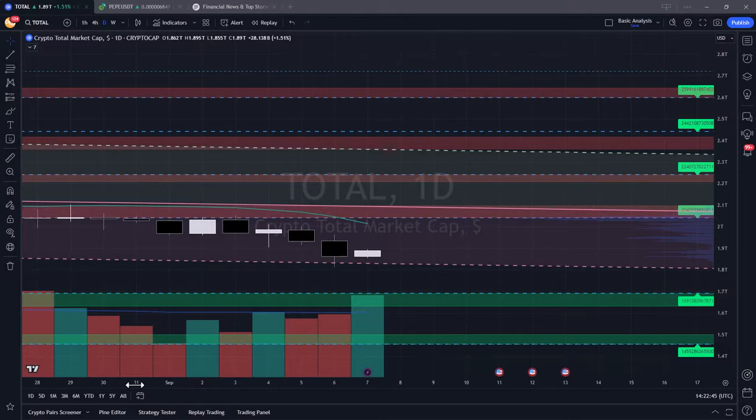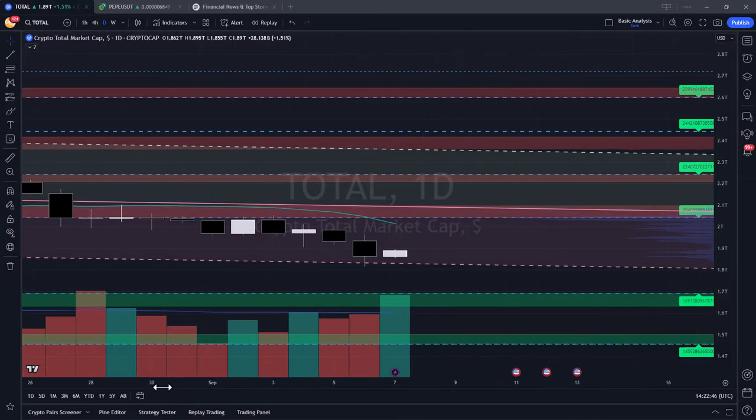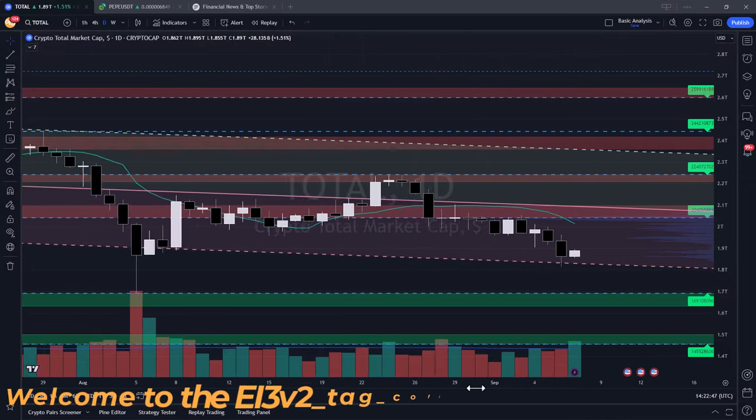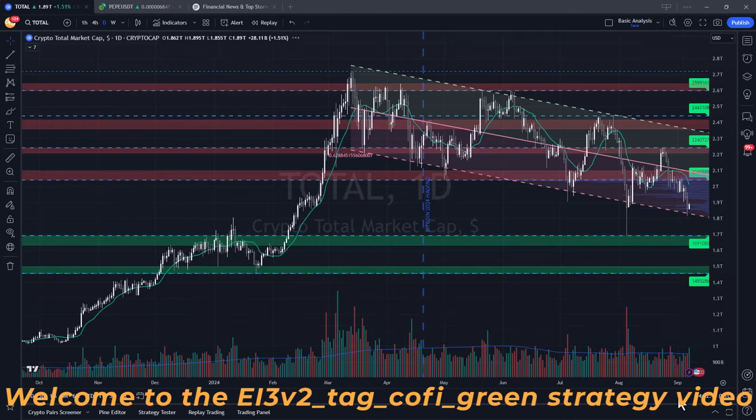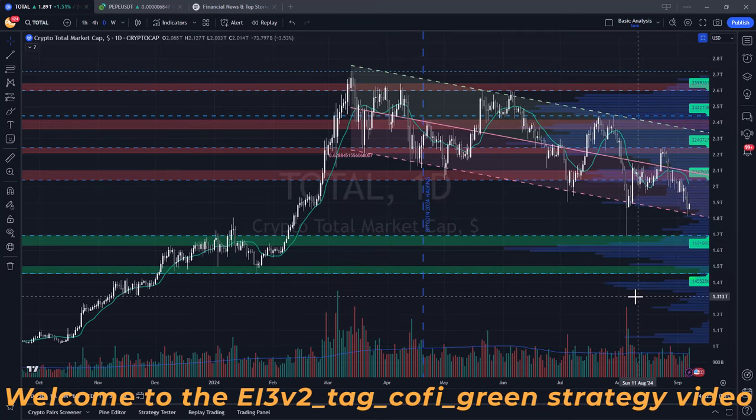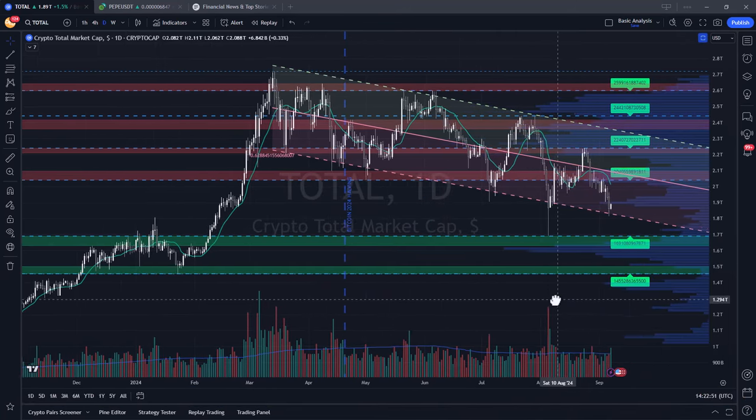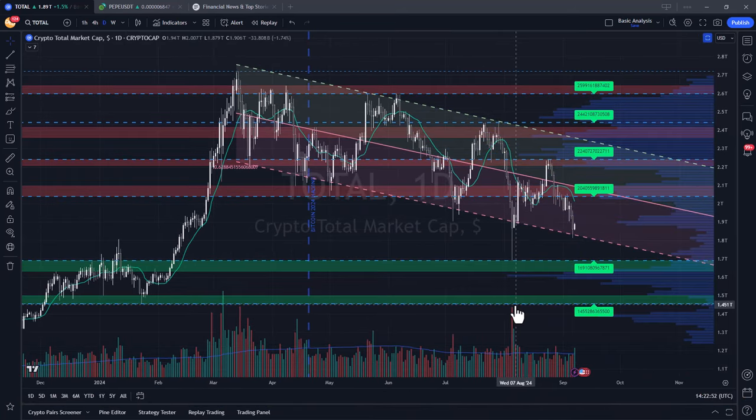In this video we will dive into the EITech Covi Green Strategy, a frag trade based algorithm that employs various indicators and parameters for generating buy and sell signals.